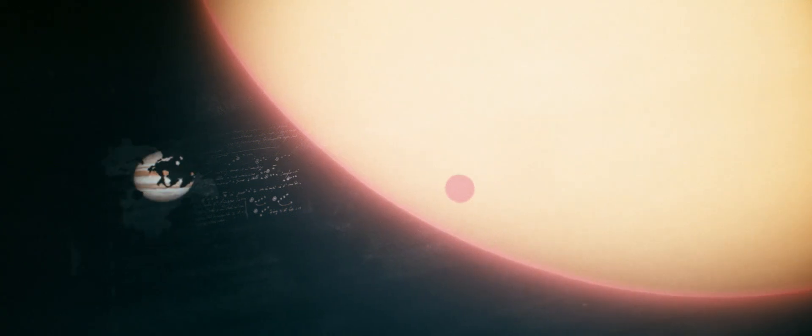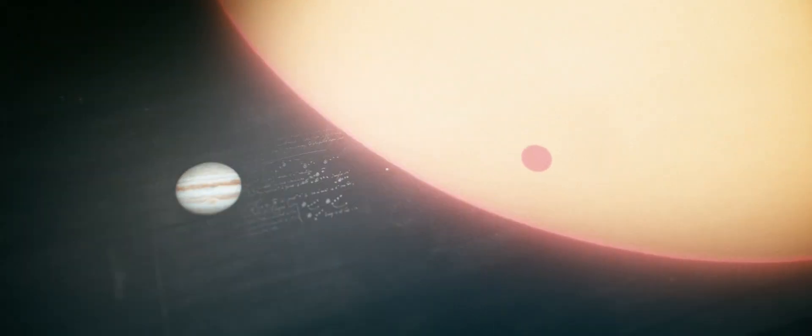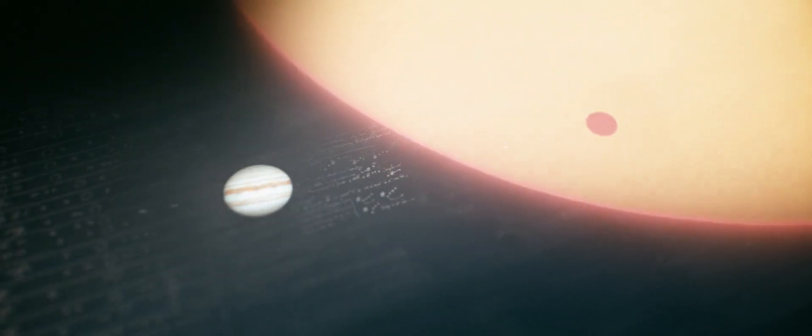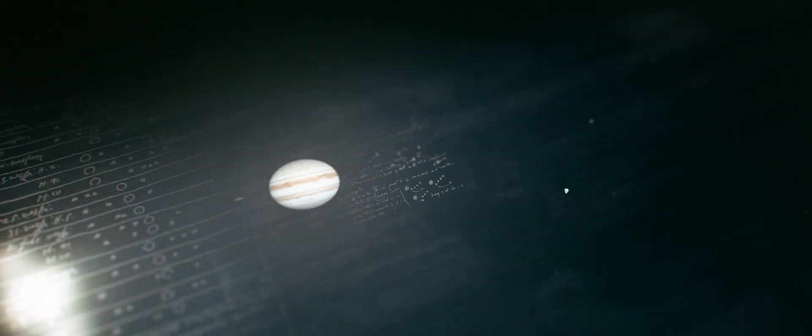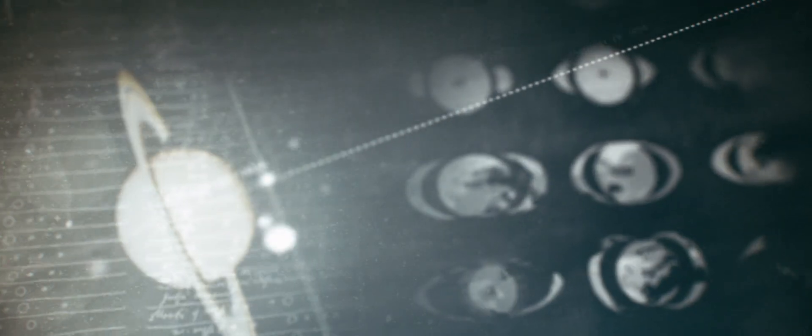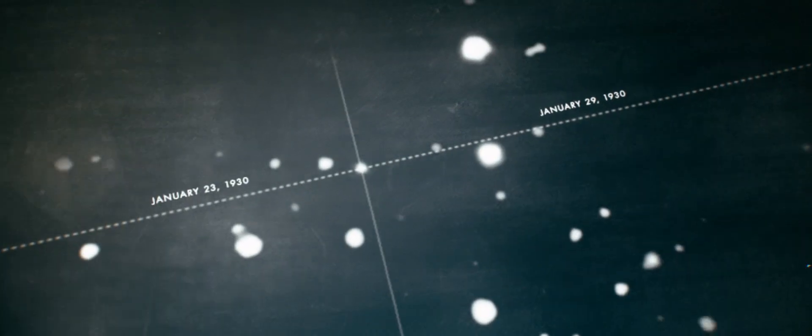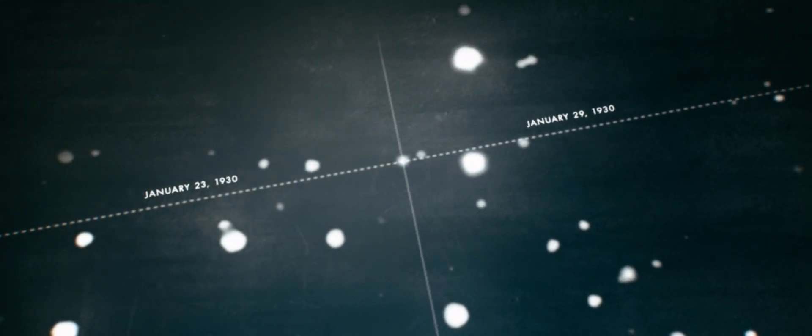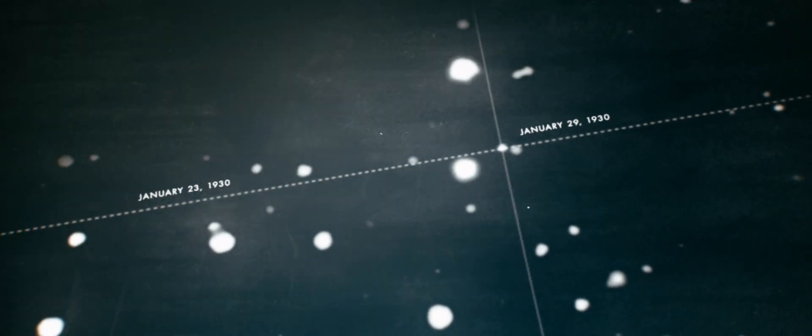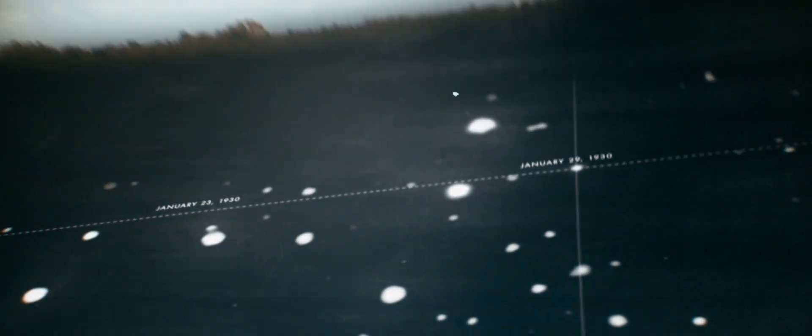And upon learning that our planet is only one of many in our solar system, how could merely observing these points of light from home ever have been enough?